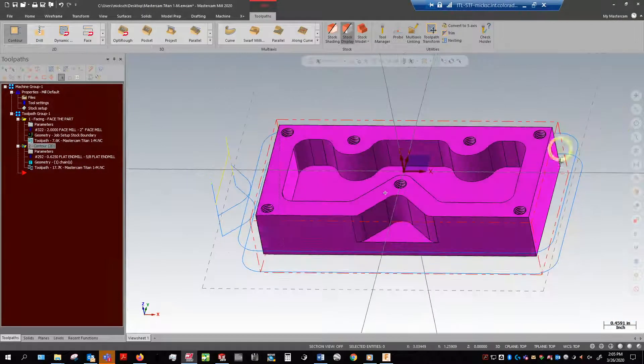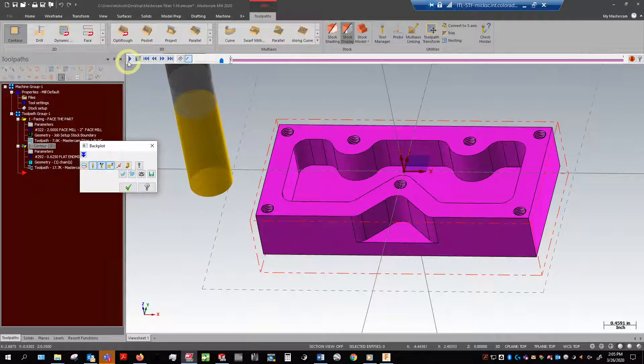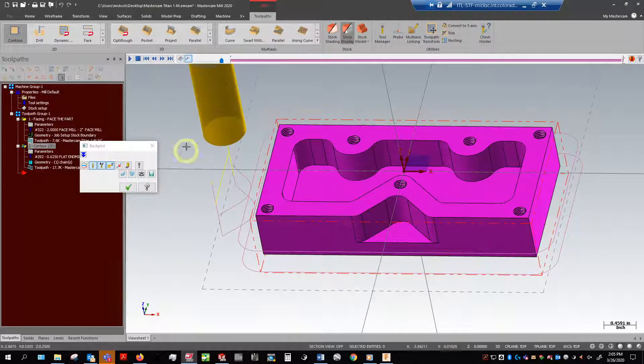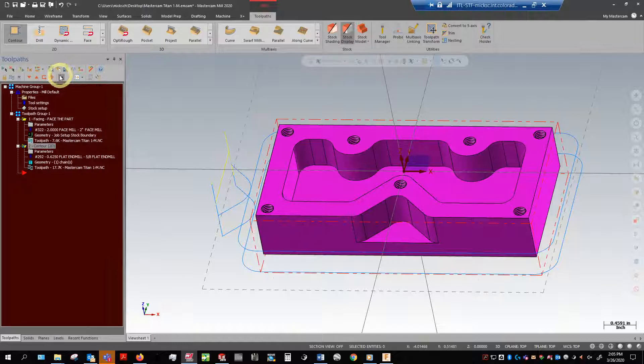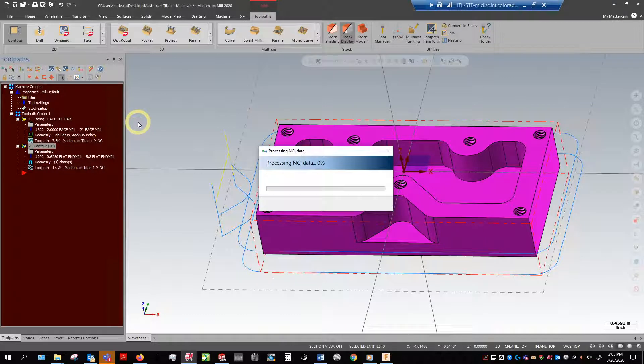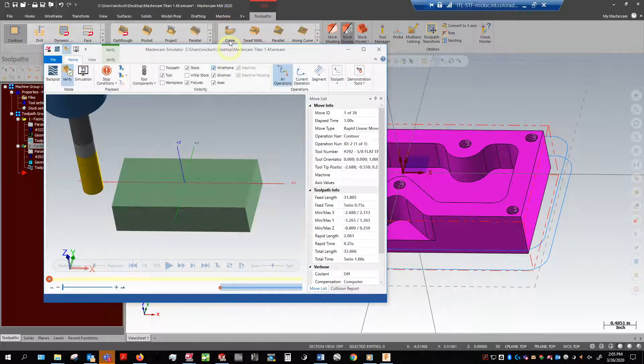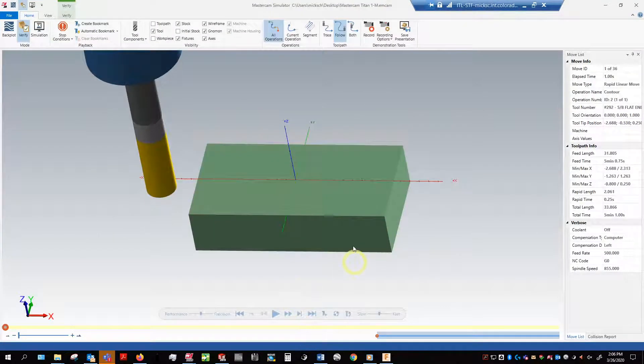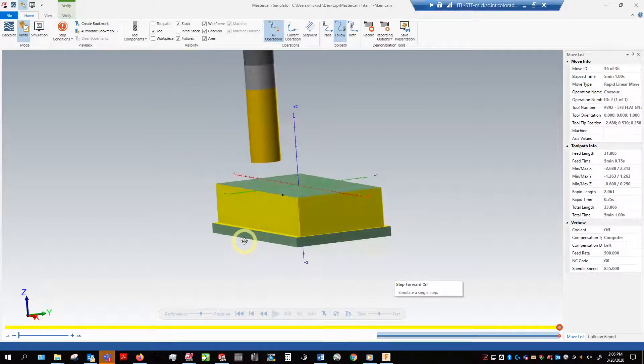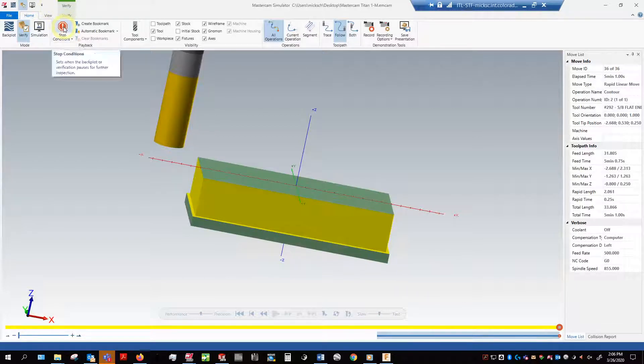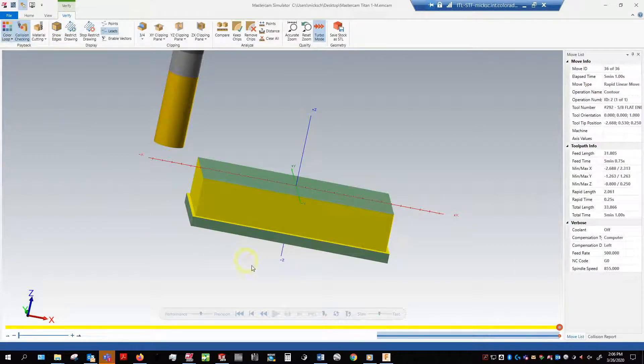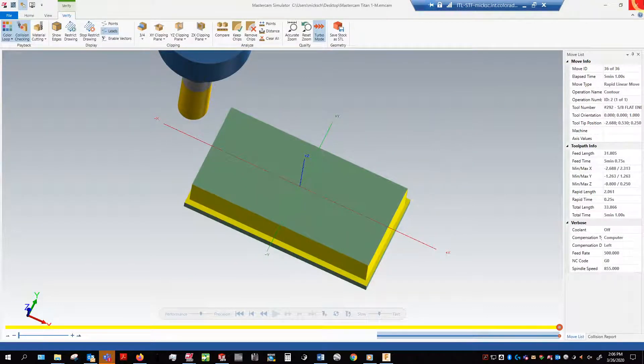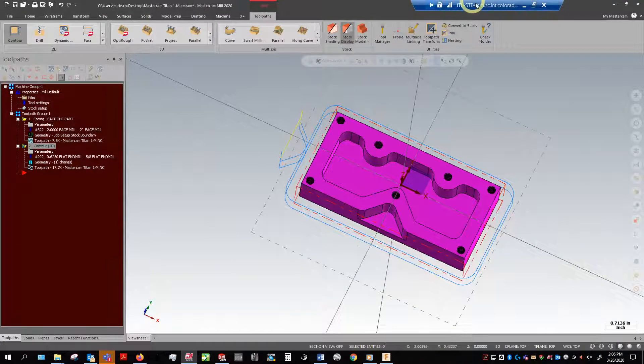Now let's take it a step further and do verify. This is actually going to take all of that data and put it into a new window altogether. I like to maximize this. Now we can actually see what's going to happen to that stock model. I like to go to verify and turn on color loop. When we have multiple toolpaths each toolpath is going to come in with a different color and it's a nice way to see exactly what's happening. We'll take a break for now and come back and do this pocket. See you soon.